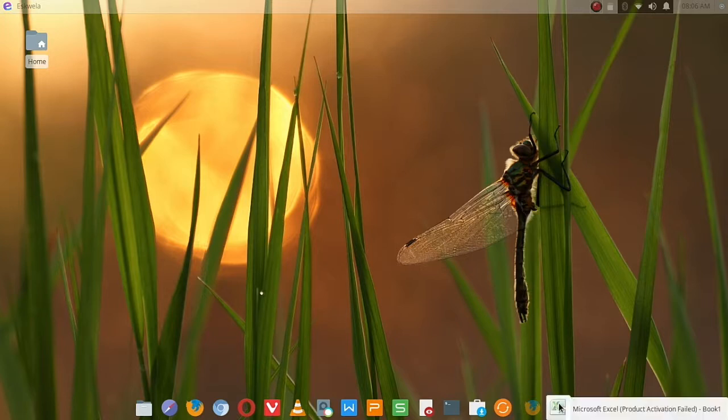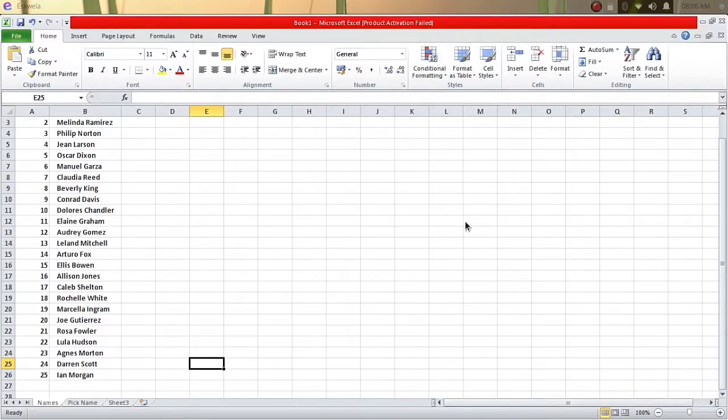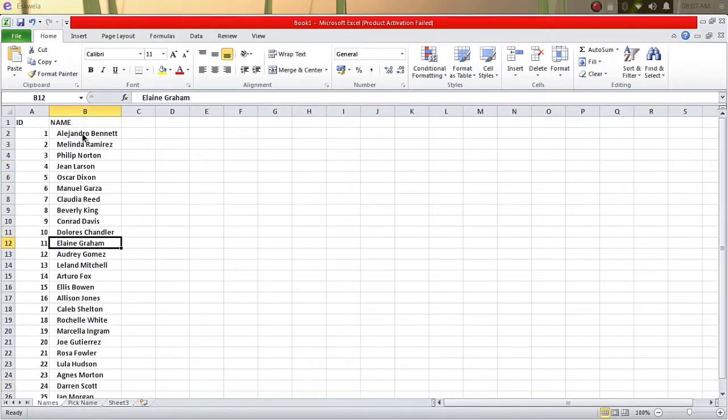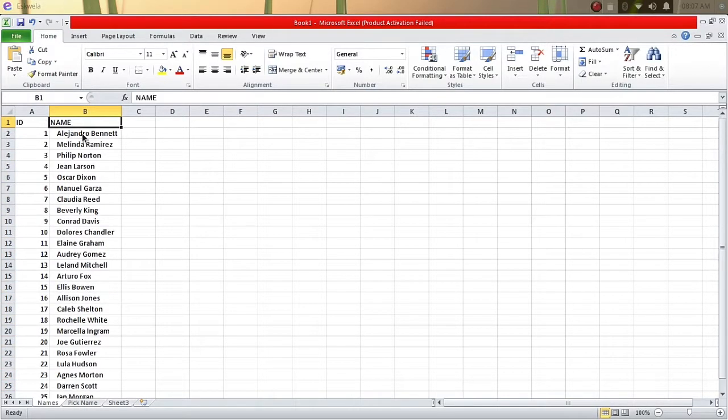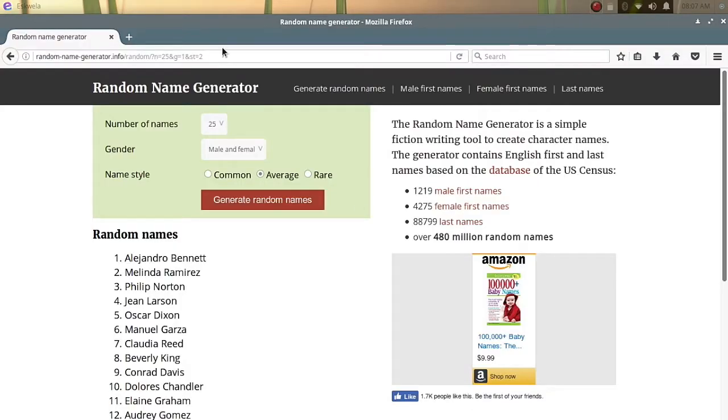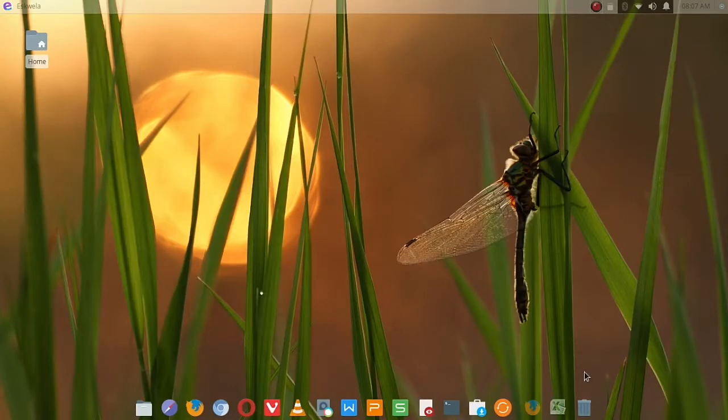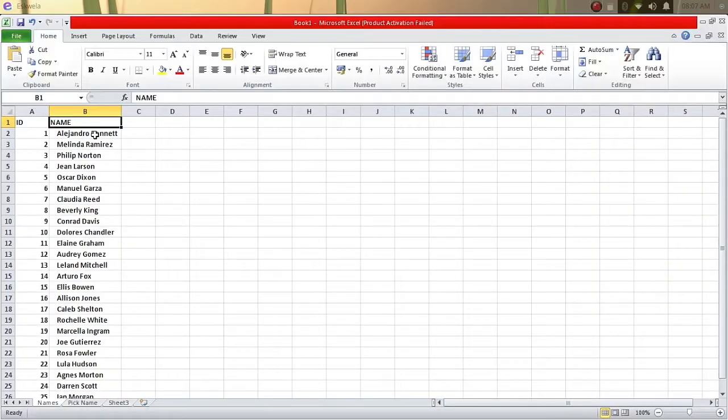To start it off, I have already here opened my Microsoft Excel, and then I have generated a list of names here in the list, numbers 1 to 25. These names were taken from a random name generator that you can come to this site and get those names. Once you have your list of names here...